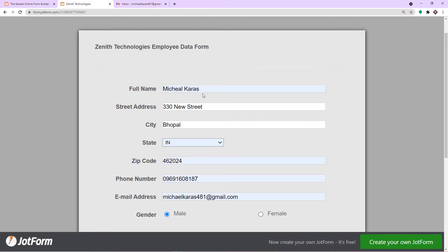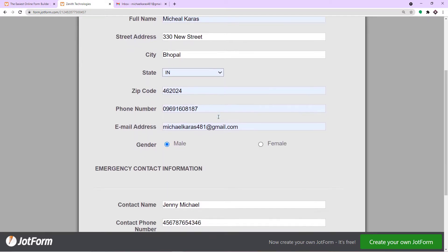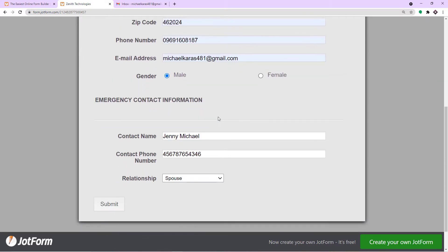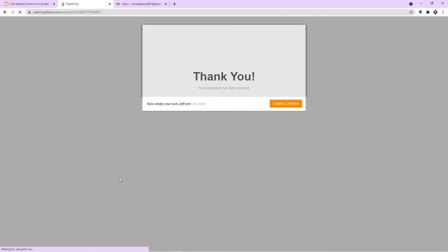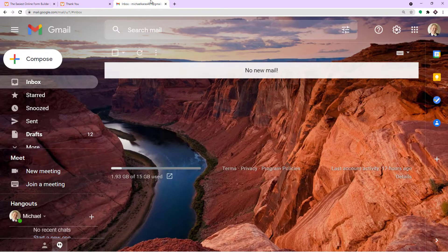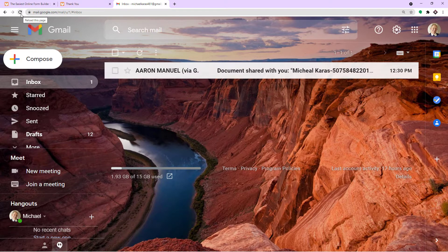These are the details of Michael Karras — the full name, street address, city, state, zip code, phone number, and emergency contact information. Michael has submitted the form. Let's explore what offer letter Michael Karras has received.